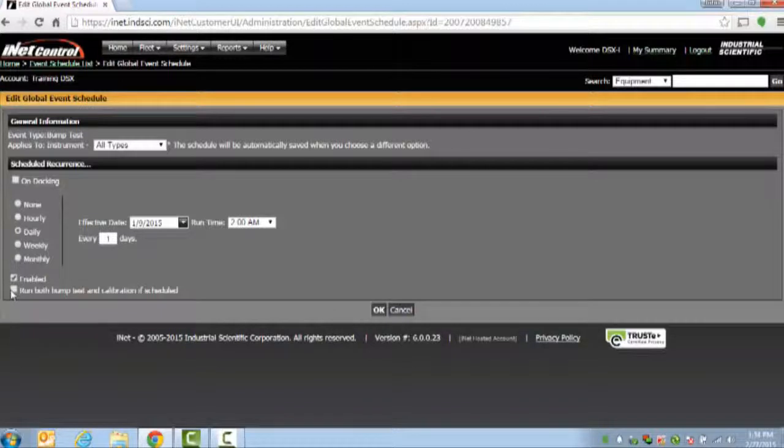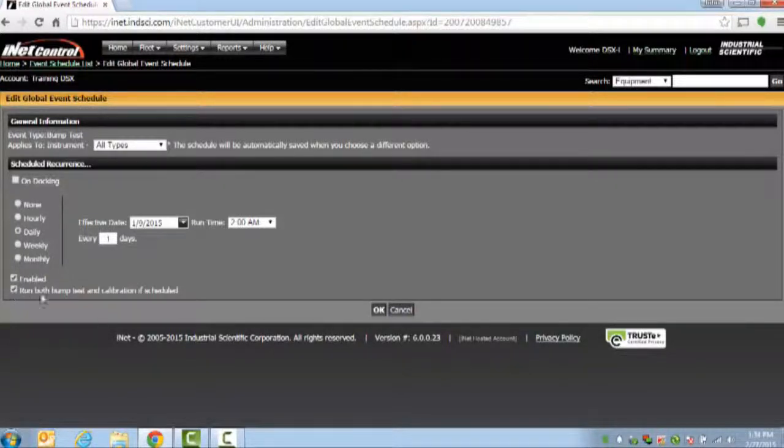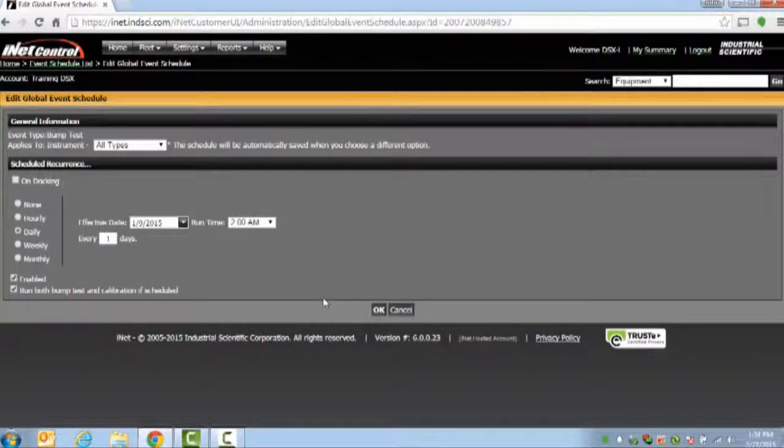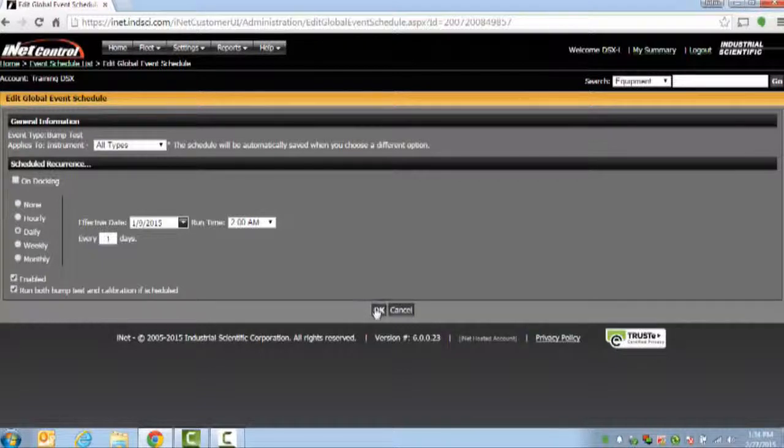Such as in this case, I'm making sure that both my bump tests and calibrations will occur if both are scheduled at the same time.